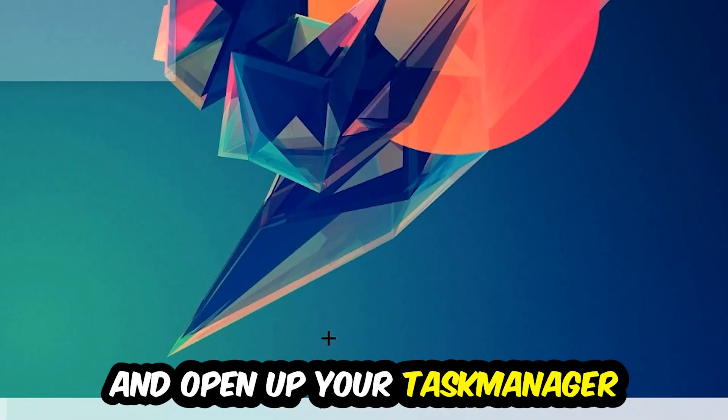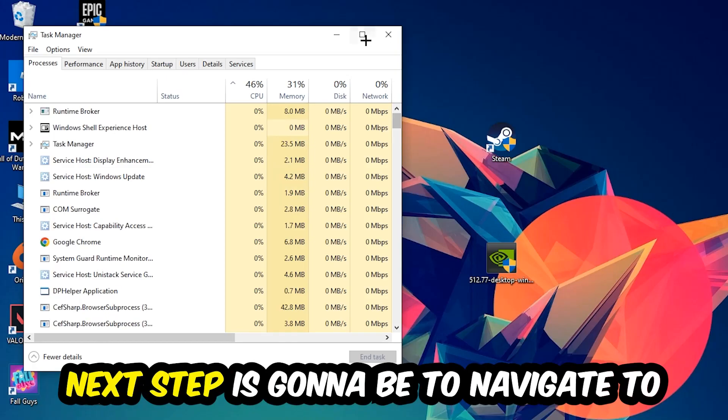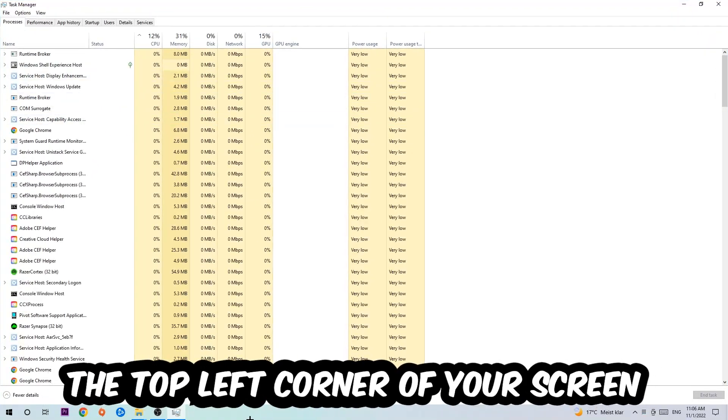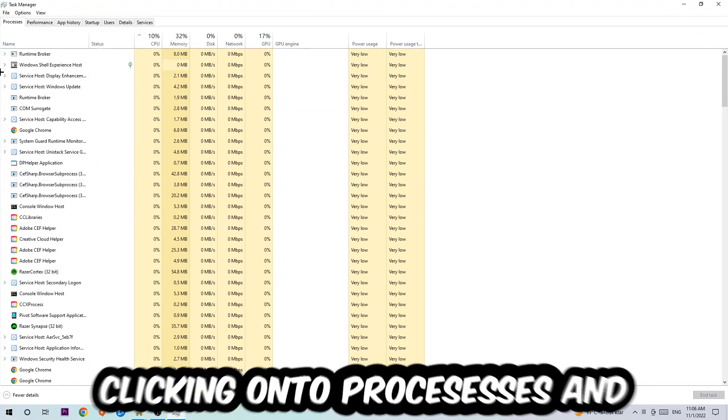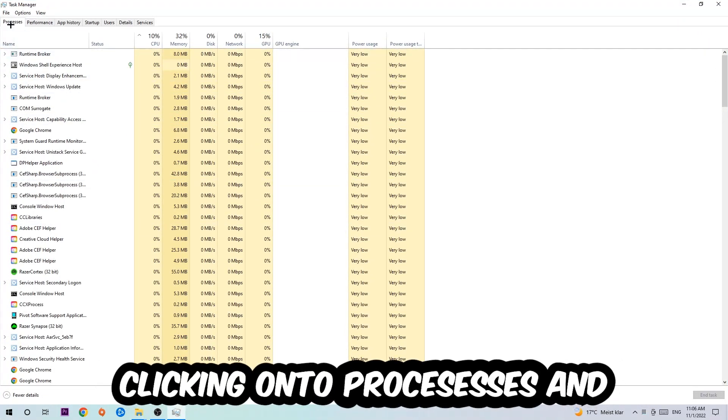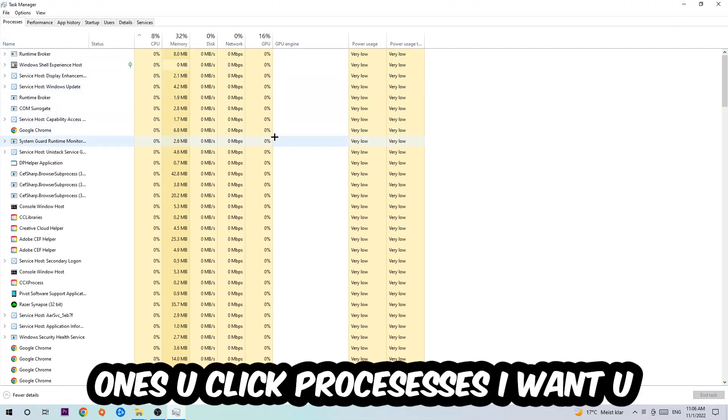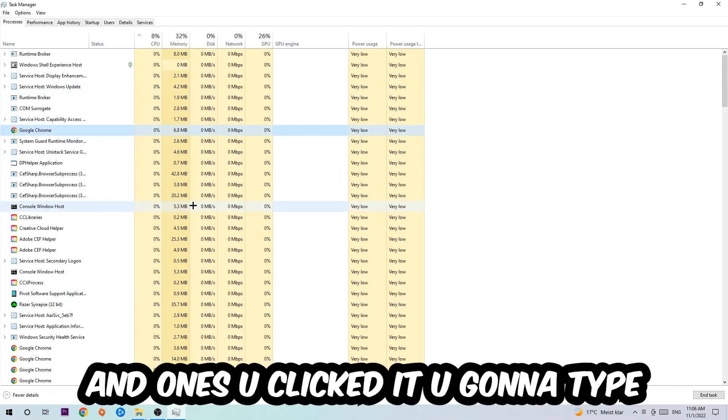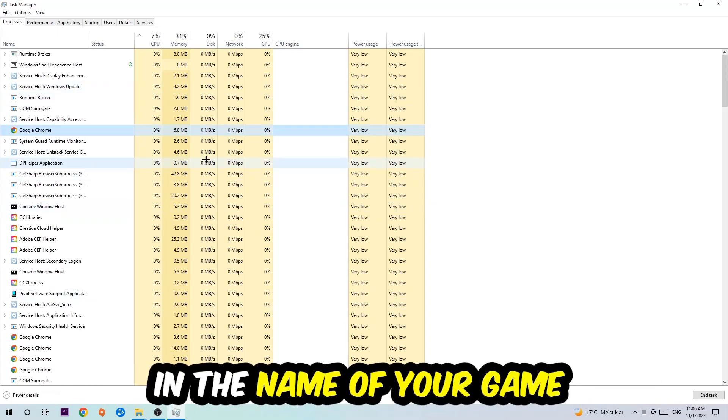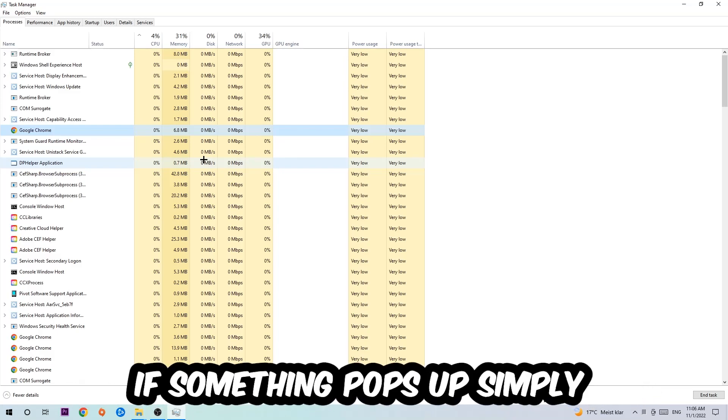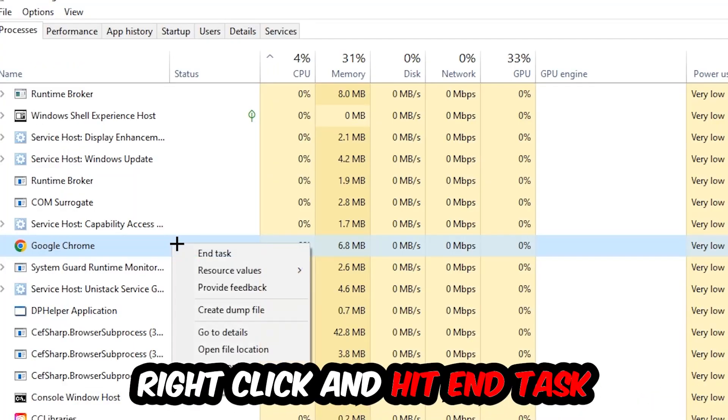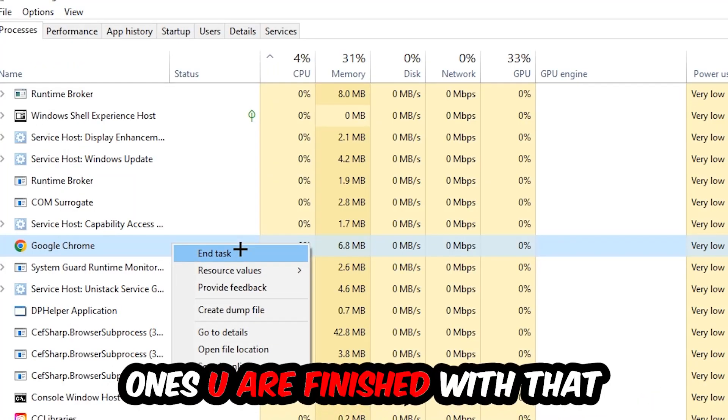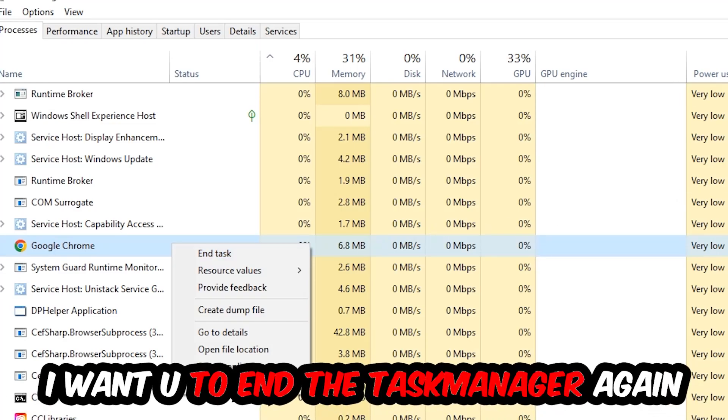Next step is to navigate to the top left corner of your screen, clicking onto Processes. Once you click Processes, click one of those random processes and then type in the name of your game. If nothing pops up, it's good. If something pops up, simply right-click and hit End Task.